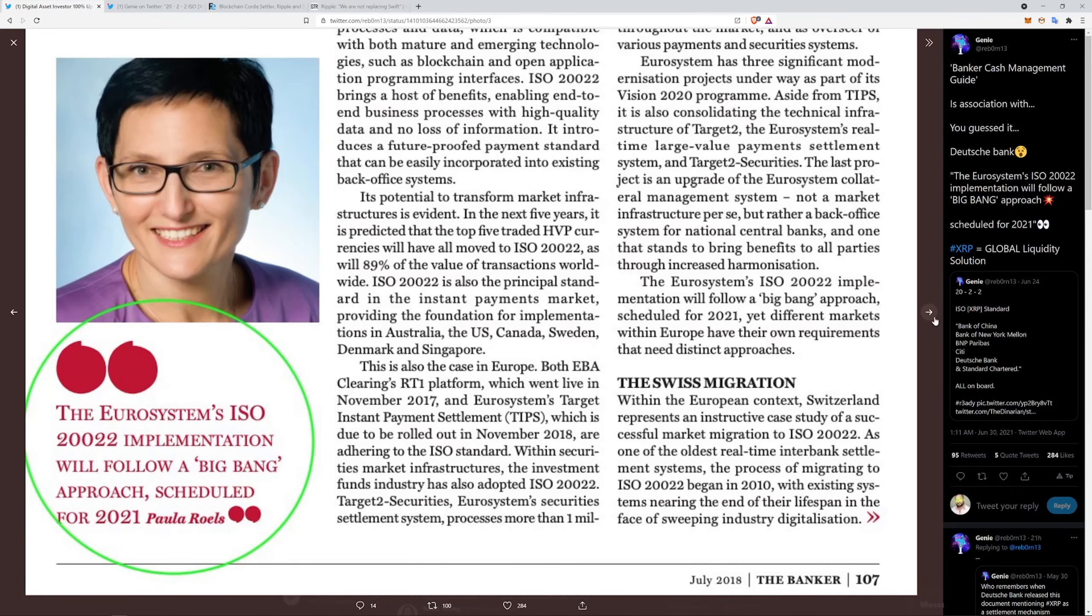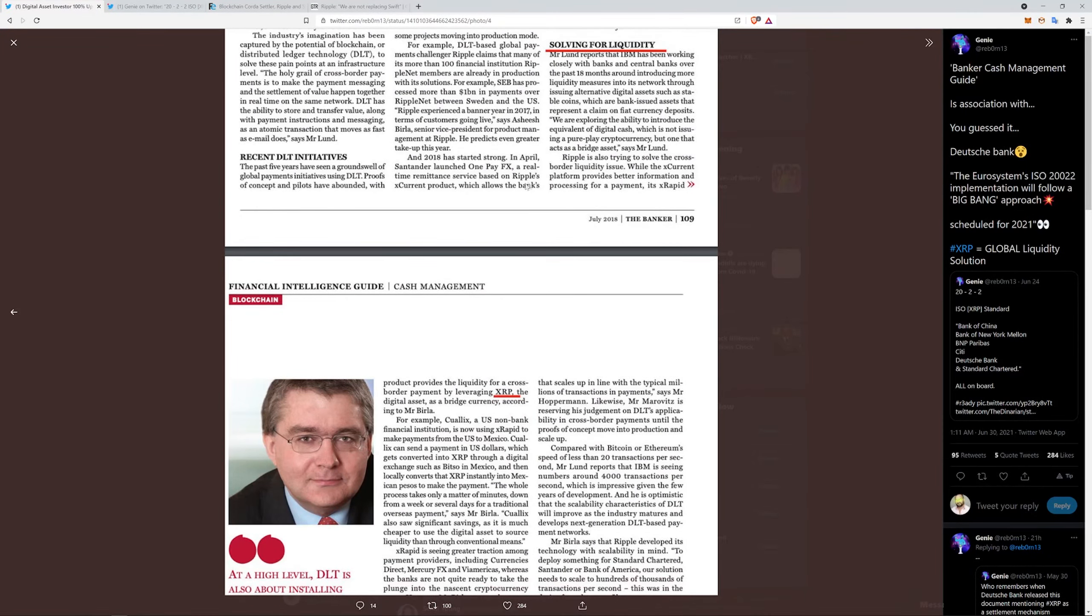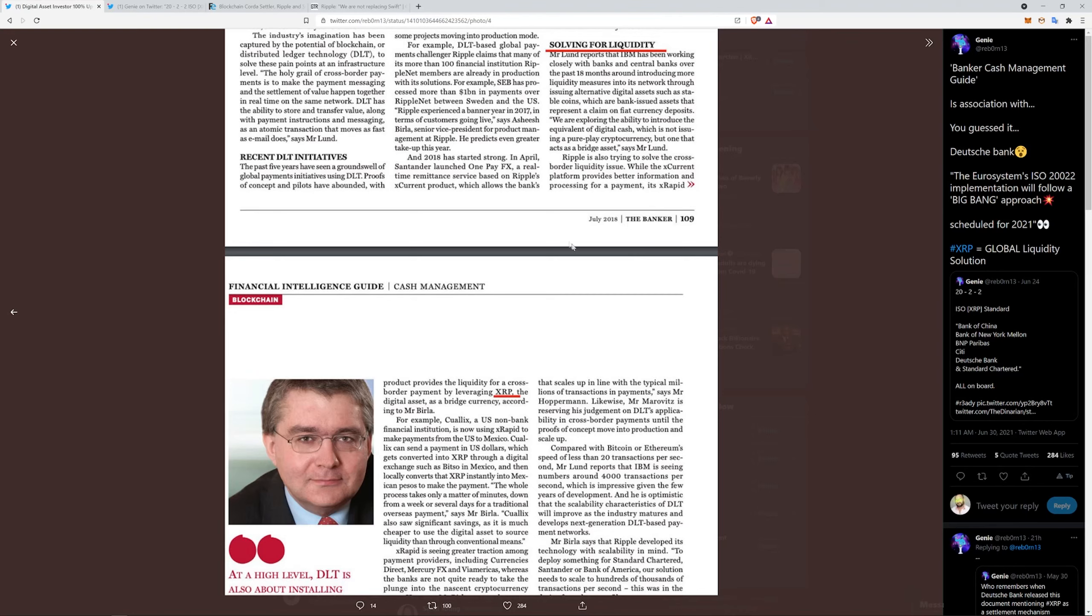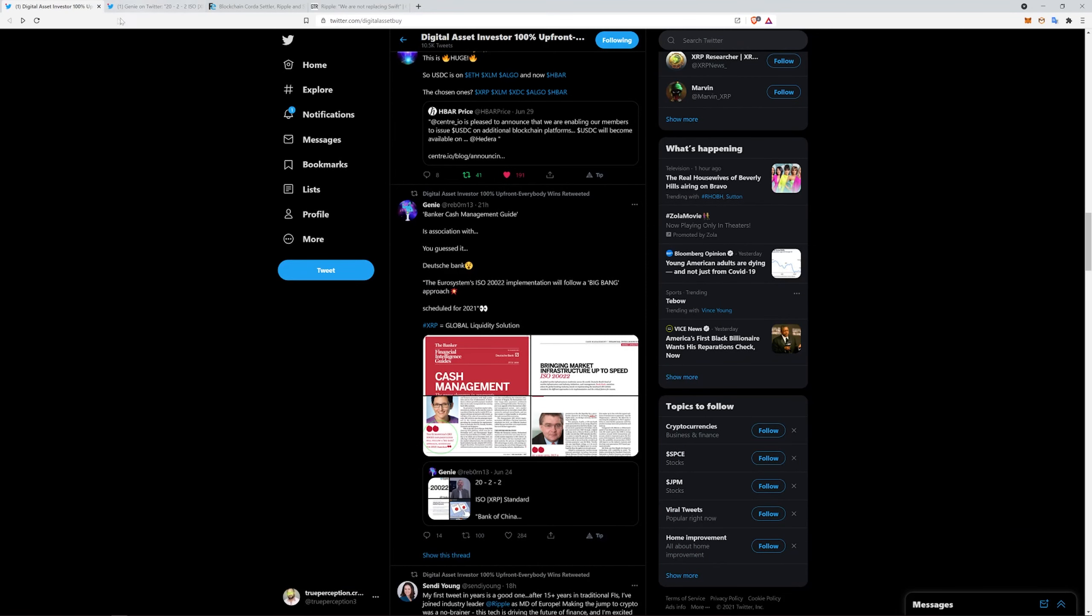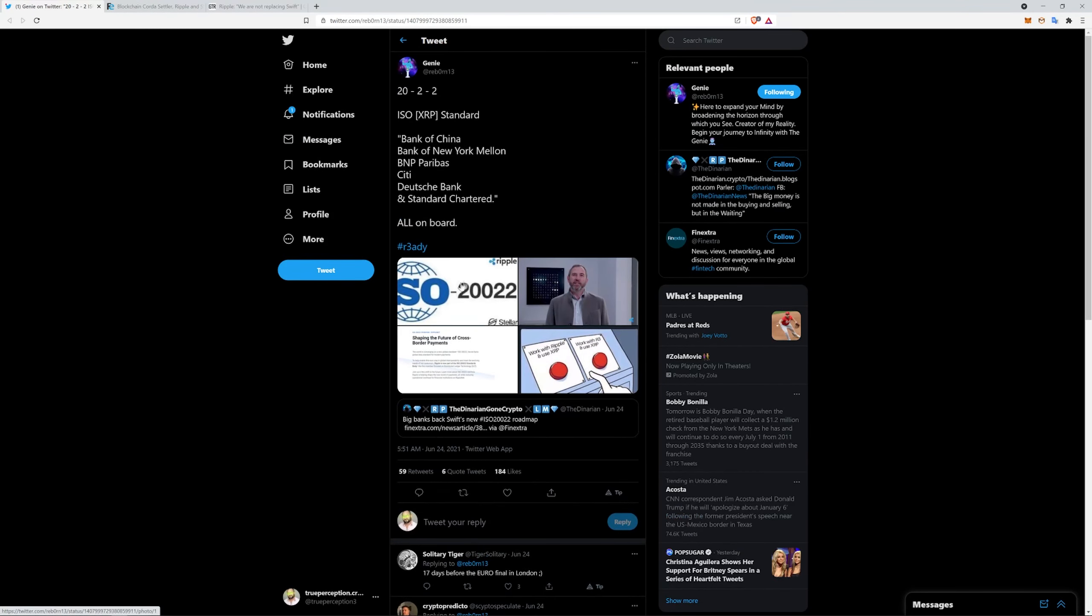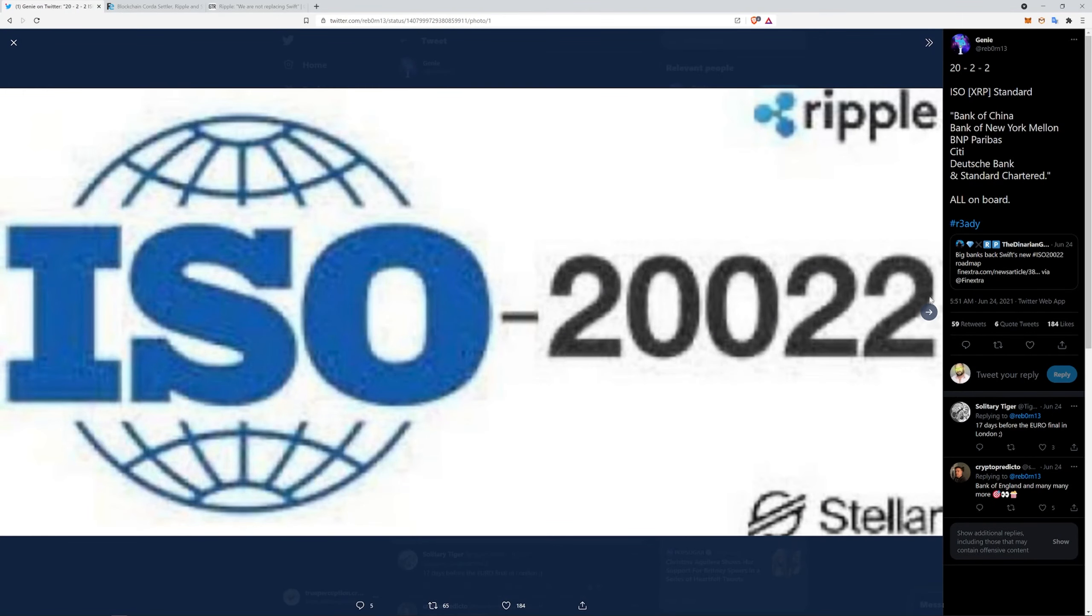Solving for liquidity. It talks about IBM has been working closely with banks and central banks over the past 18 months. Ripple is also trying to solve the cross-border liquidity issue. While the xCurrent platform provides better information and processing for a payment, its xRapid product provides liquidity for cross-border payment by leveraging XRP, the digital asset, as a bridge currency. A payment in US dollars which gets converted to XRP through a digital exchange and then locally converts to XRP instantly into Mexican pesos to make the payment. The whole process takes a matter of minutes, which is really seconds, down from a week or several days for traditional overseas payments. xRapid is seeing greater traction among payment providers, including Currency Direct, Mercury FX, Viamericas, whereas the banks are not quite ready to take the plunge into the crypto space.